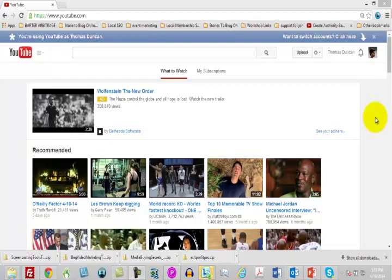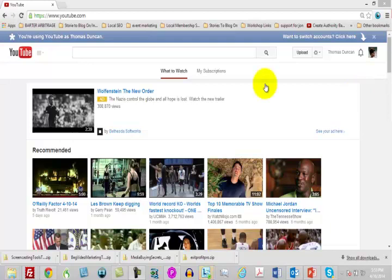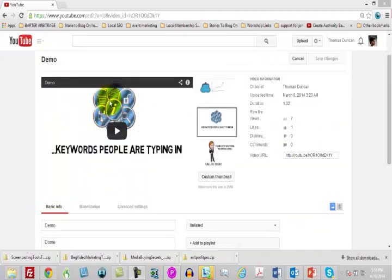Assuming you have done your keyword research, what you're going to look at here is getting into YouTube. I'm going to show you an existing video and we're going to walk through some of the steps you're going to take in order to start creating videos that will be found by people who are looking to have their problem solved. I'm going to assume that you already know how to upload a video to YouTube.